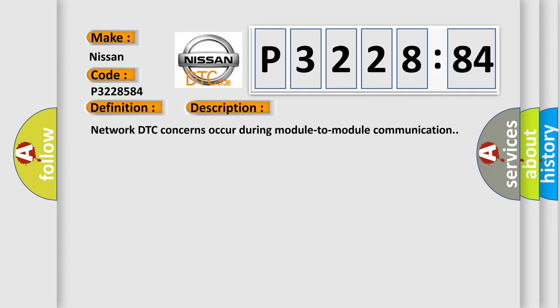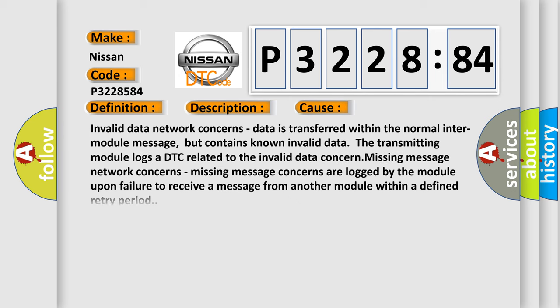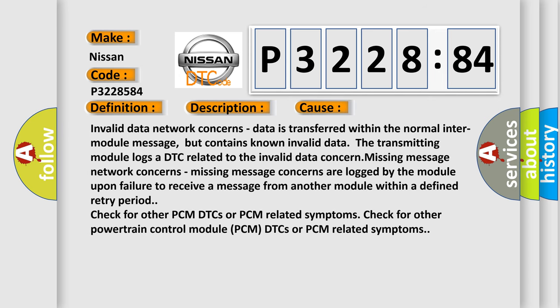Network DTC concerns occur during module-to-module communication. This diagnostic error occurs most often in these cases.